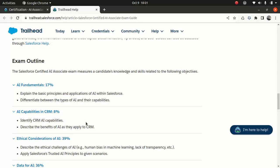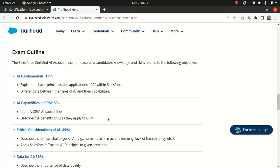AI capabilities in CRM. Identify CRM AI capabilities, which is great. Describe the benefits of AI as they apply to CRM. Not too bad.